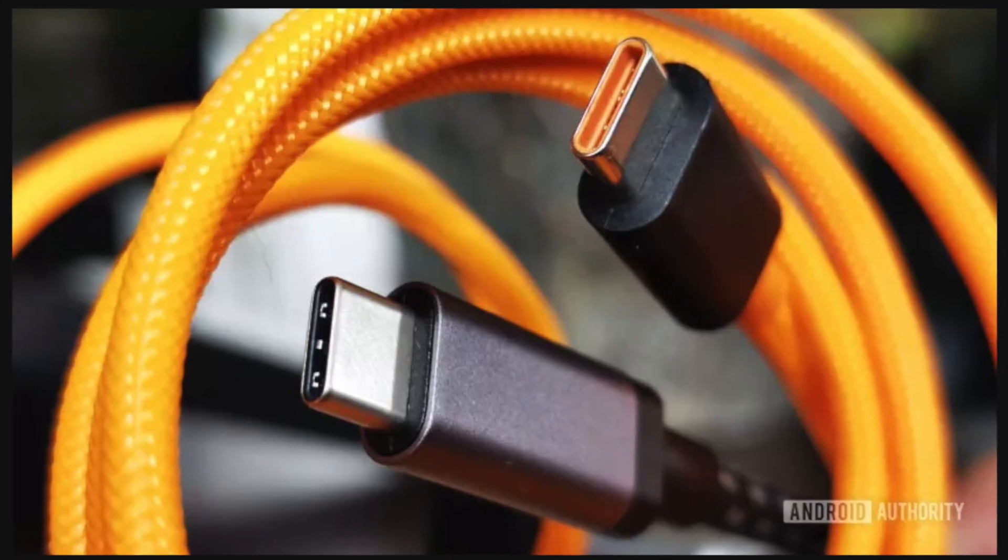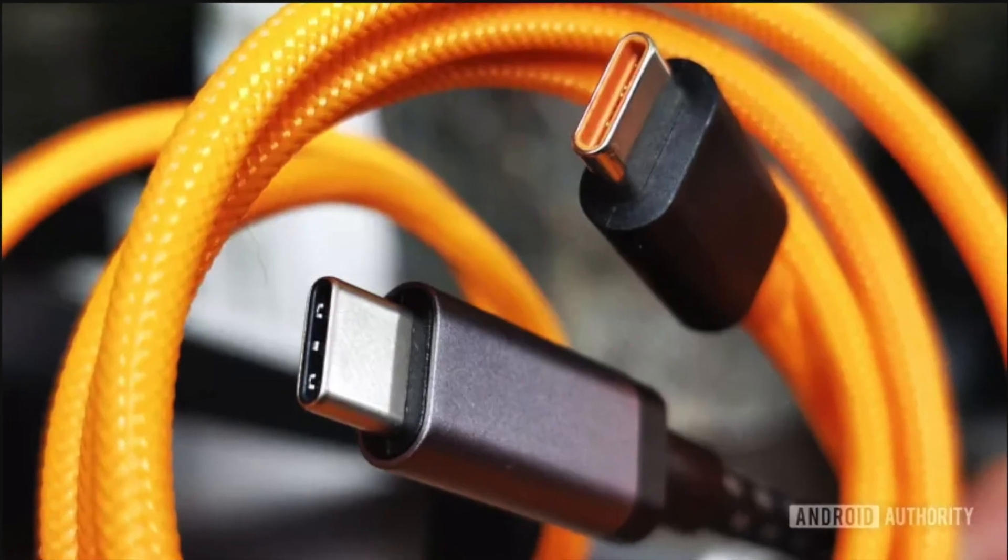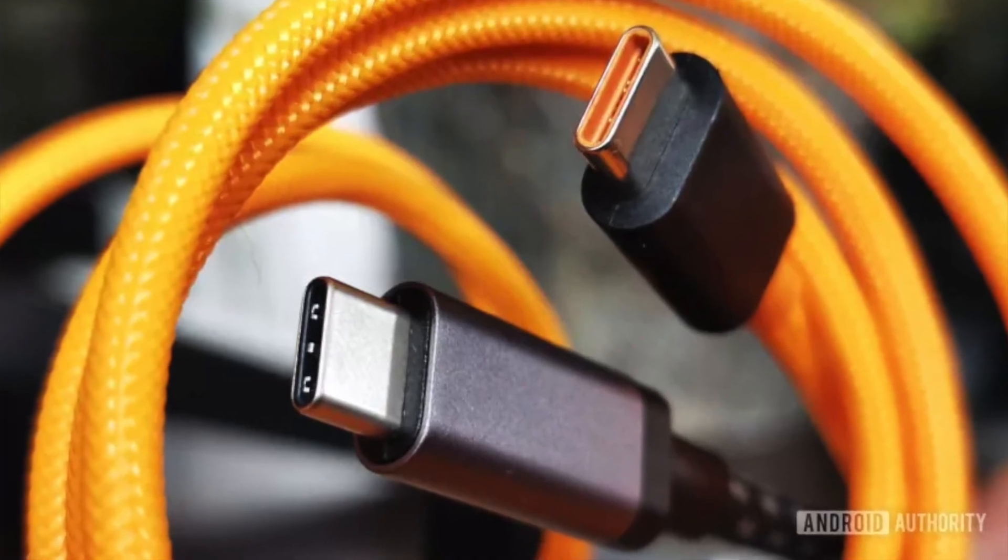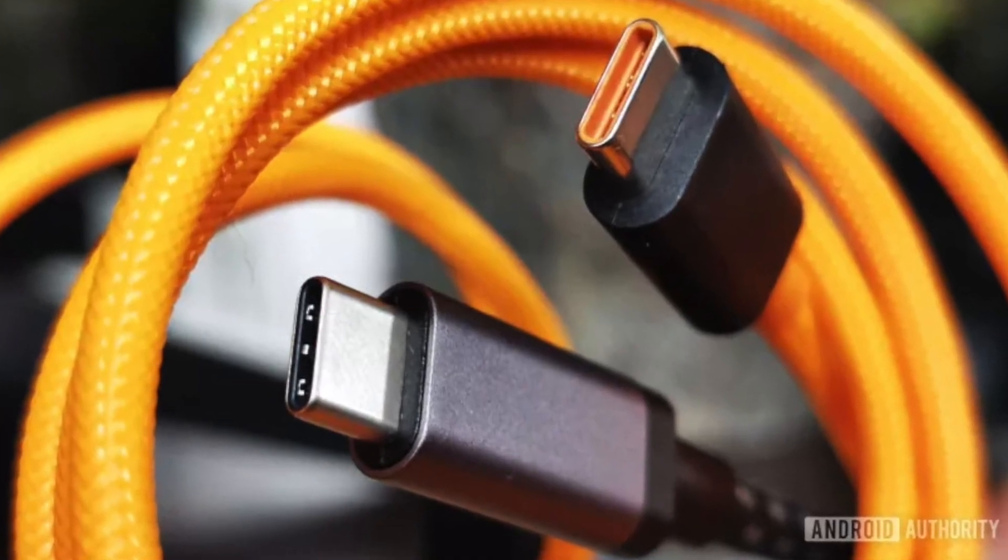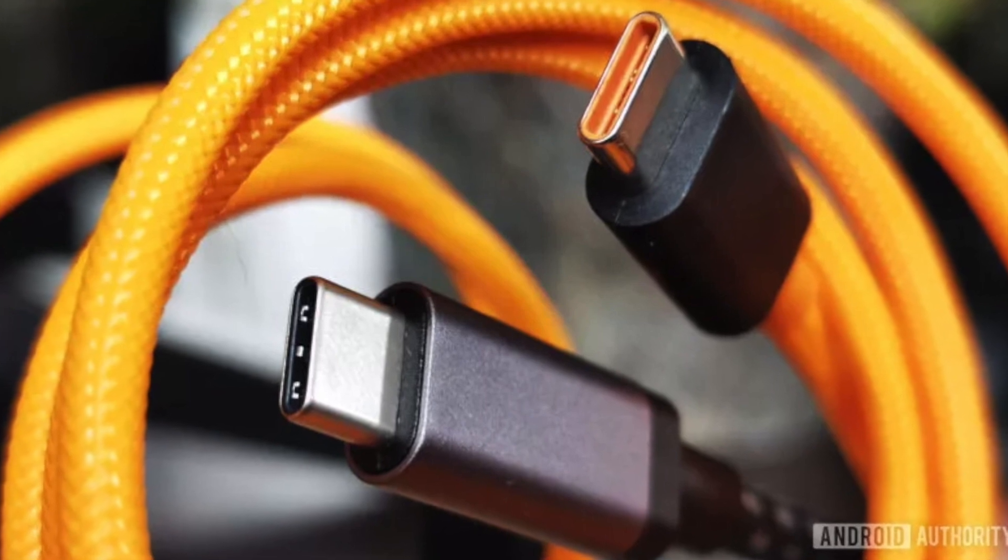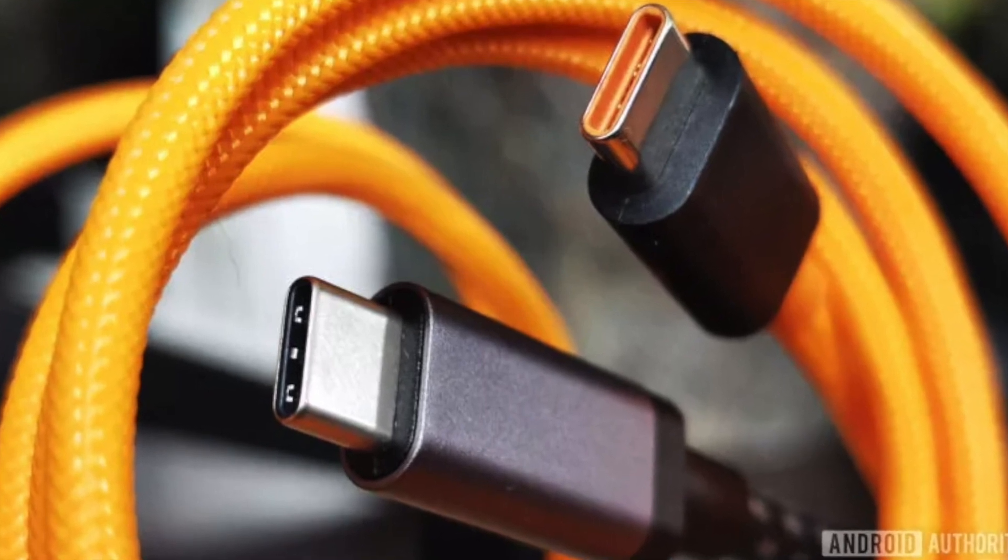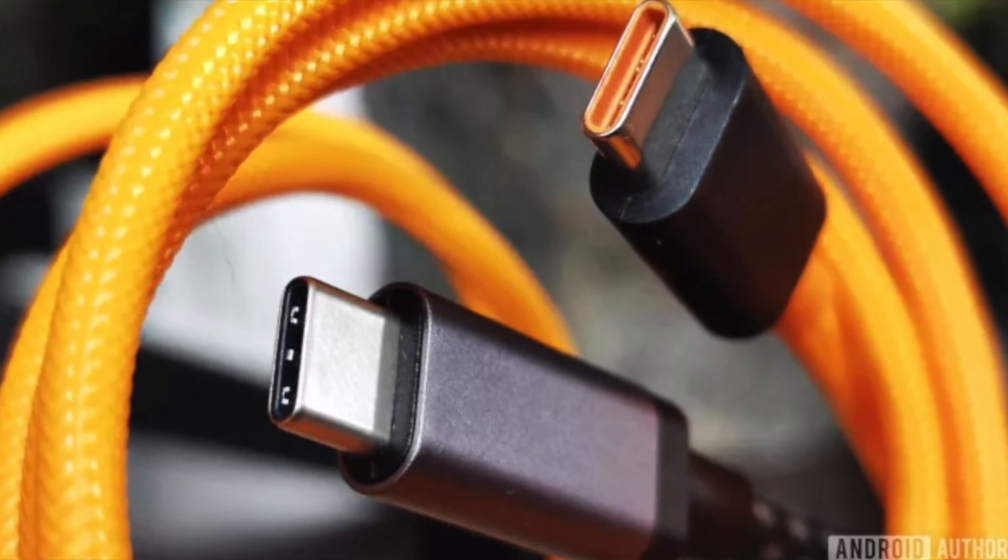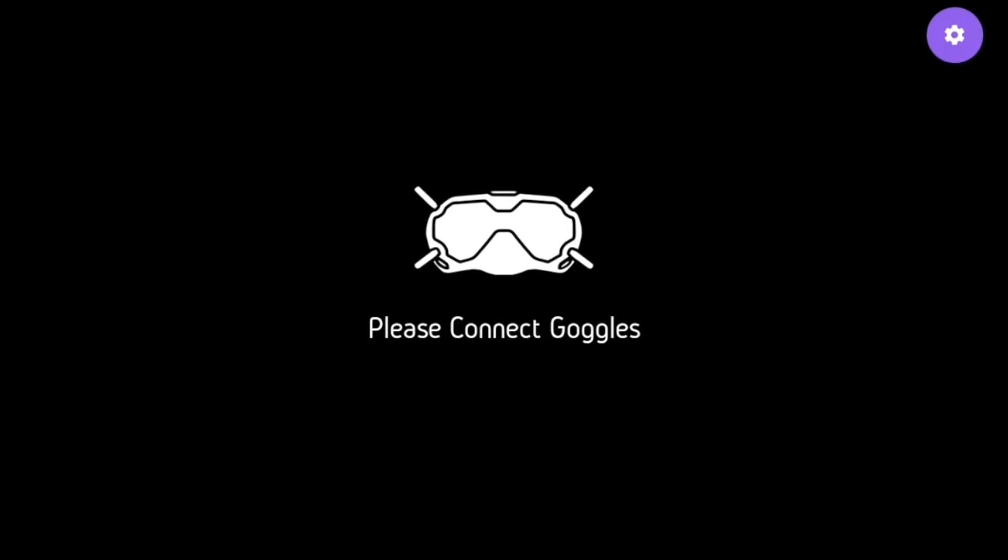If your USB-C cable or OTG adapter doesn't work, then try a different cable, as not all USB-C cables are created equal. Give it a second and voila.